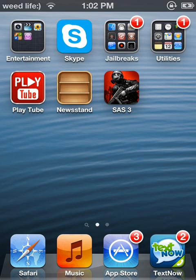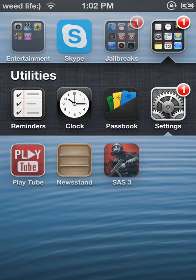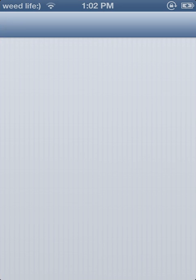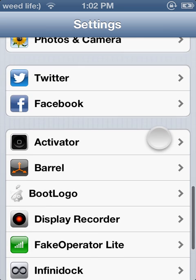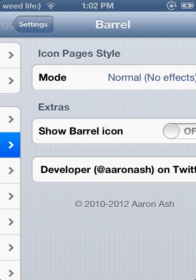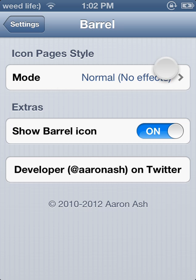Anyways, I have to enable it from the Settings. Barrel is right here — 'Show Barrel Icon' — and once you reboot, or go back, it should pop up on the screen.